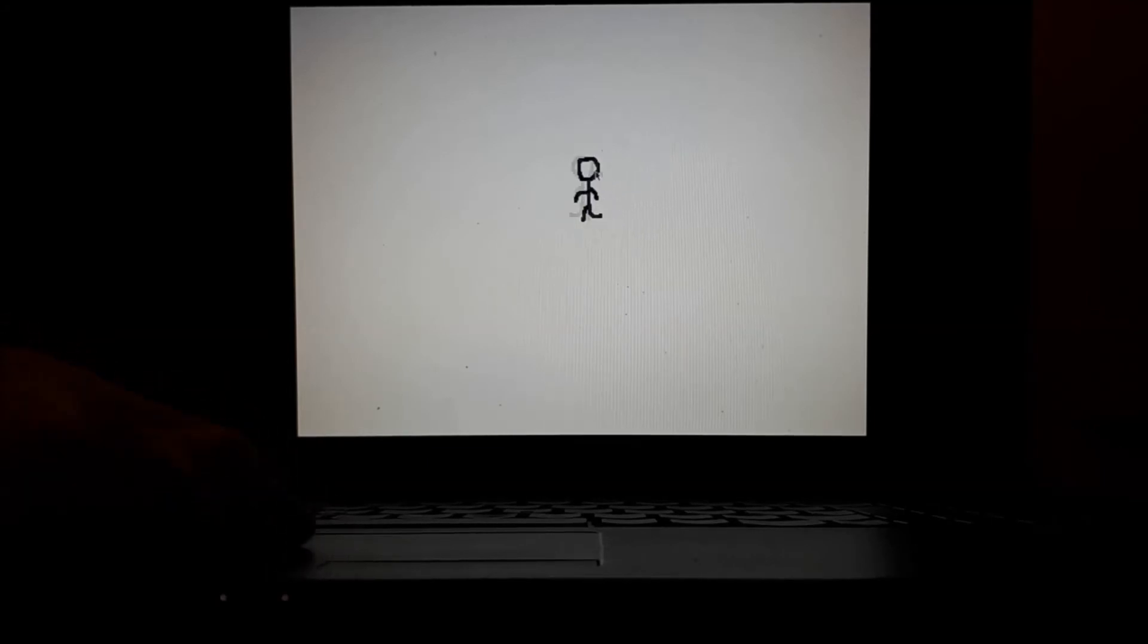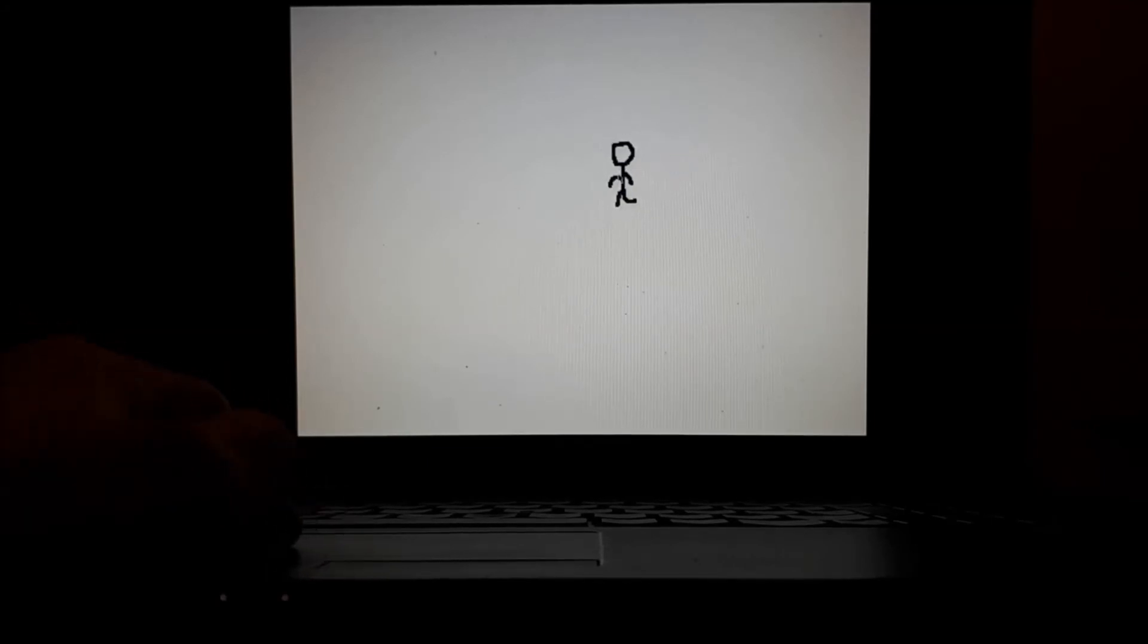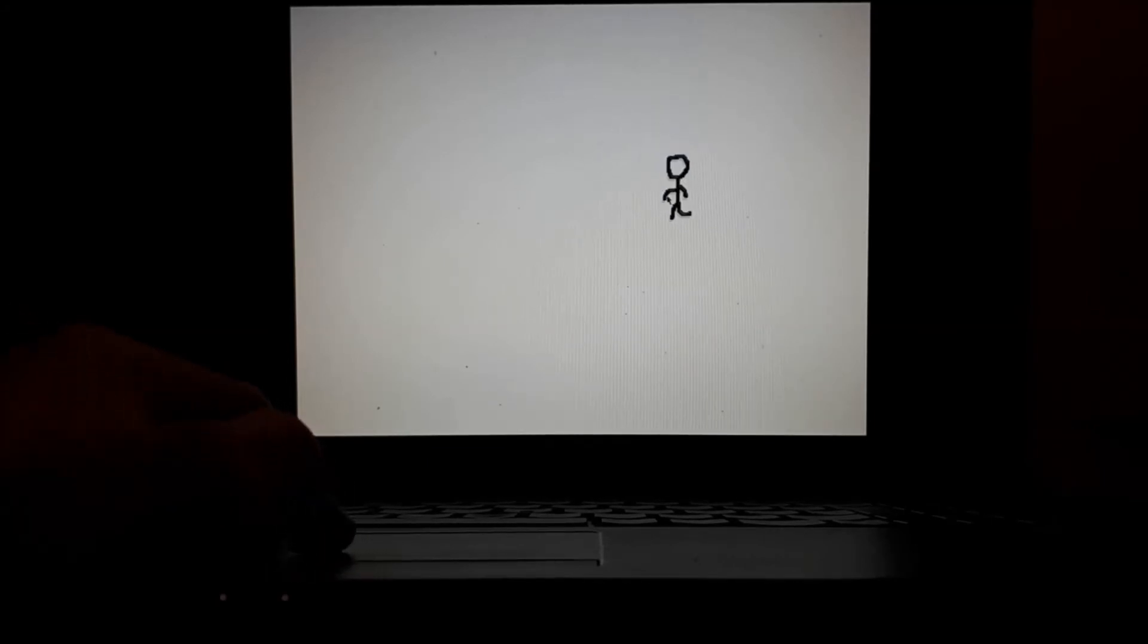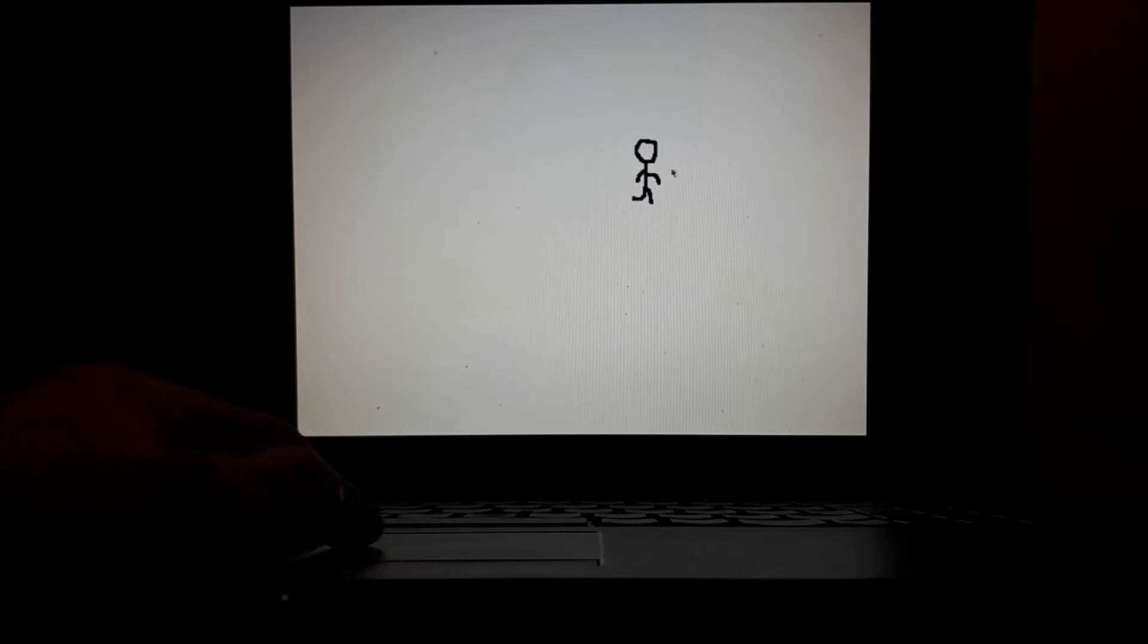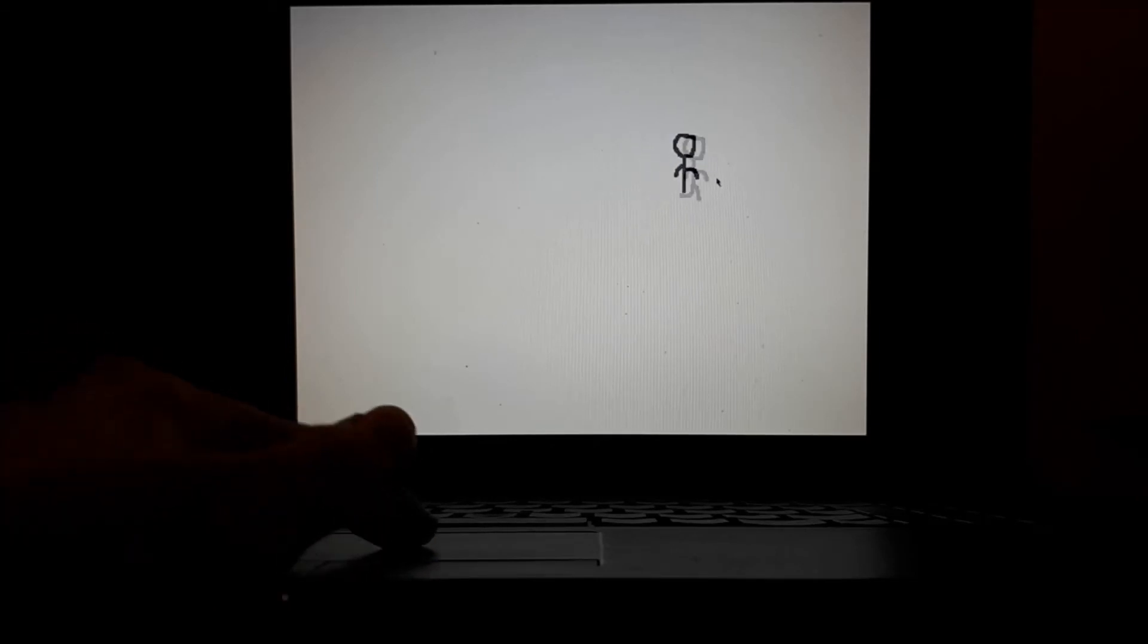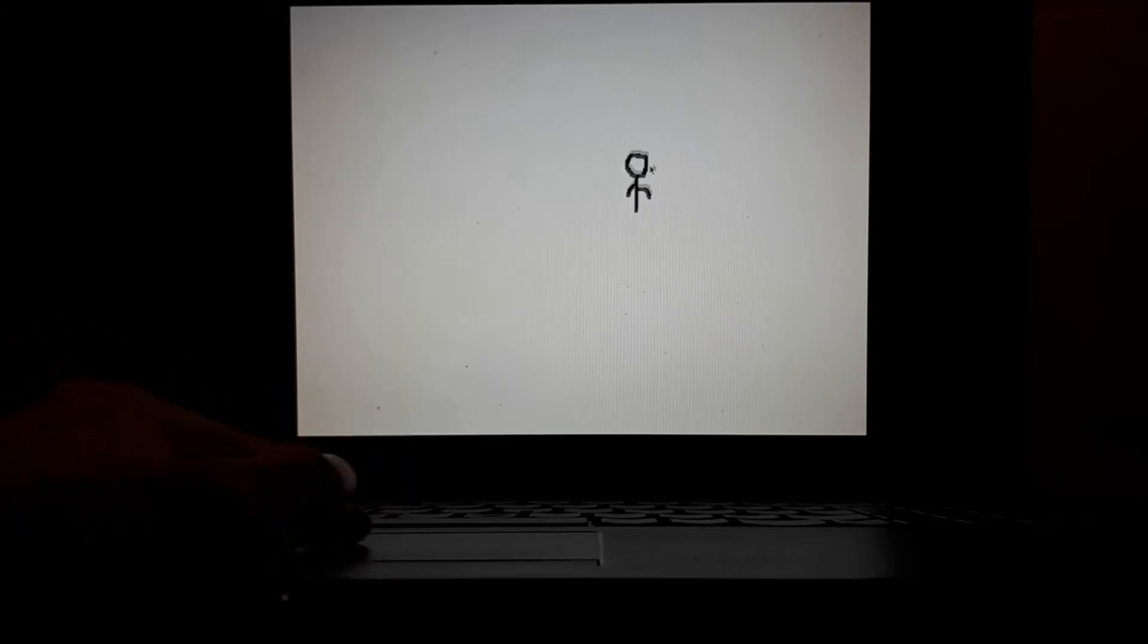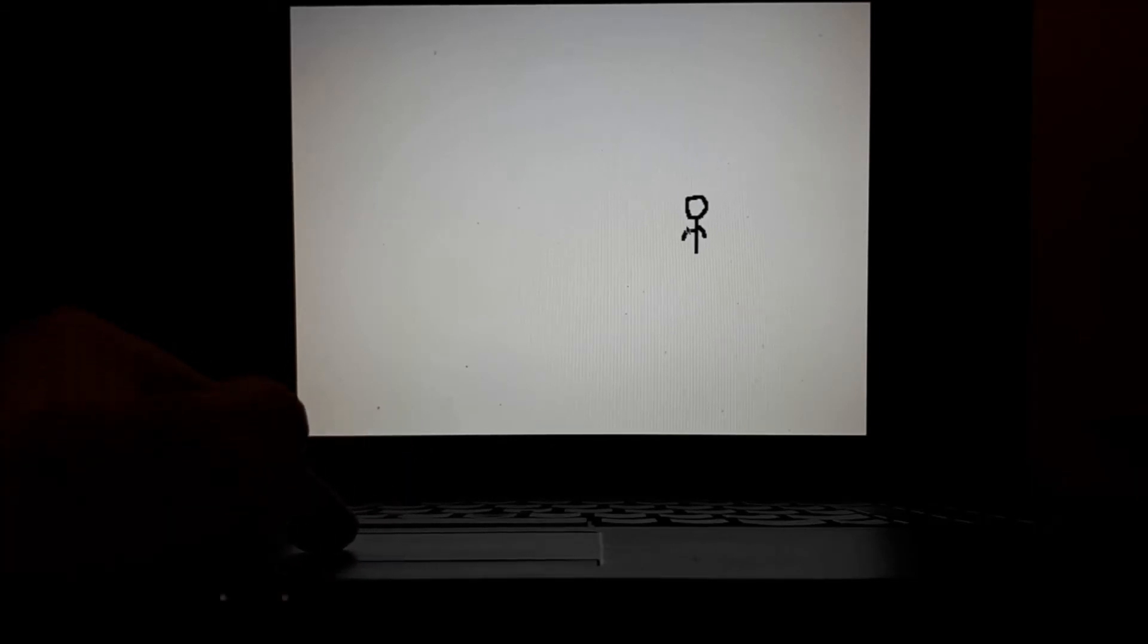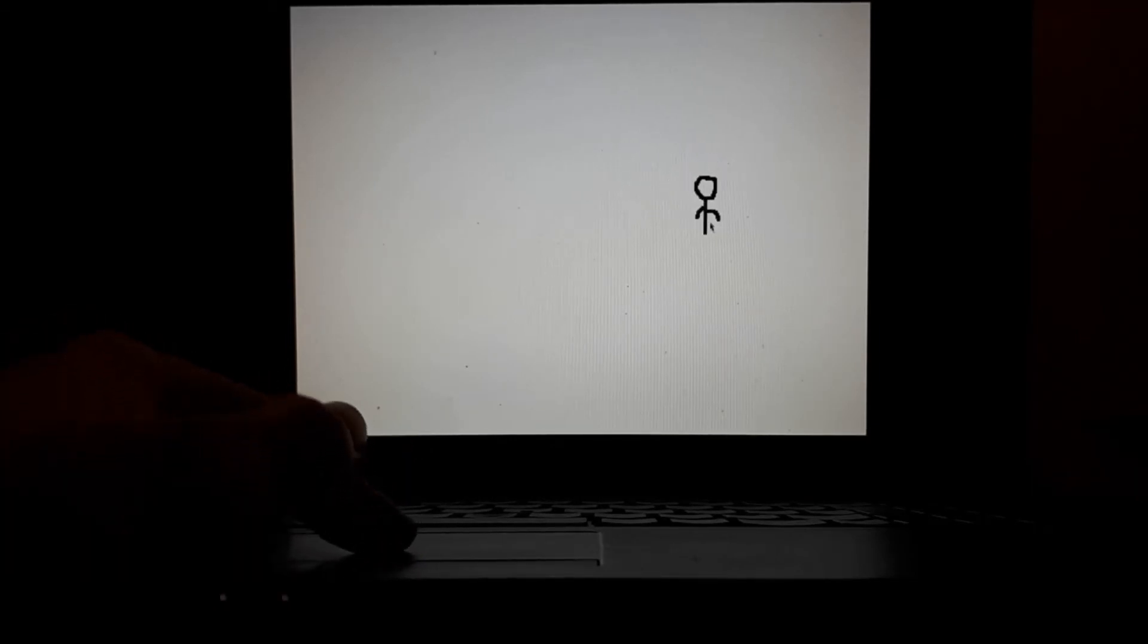And that's how you make a walking stick man chasing your mouse. So thanks for watching, I hope you enjoy. Like and subscribe, see you later from Lincoln Cool Gamer, bye.